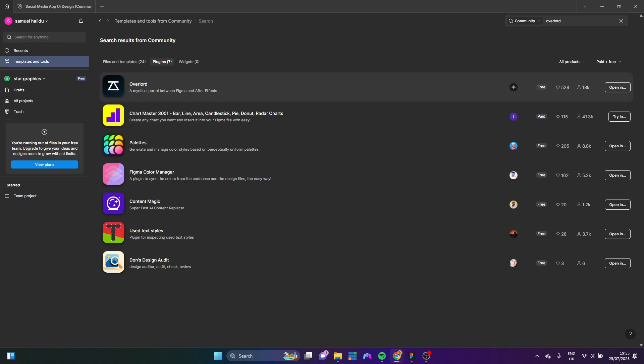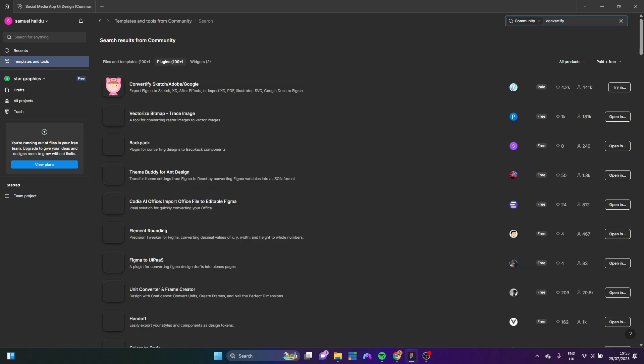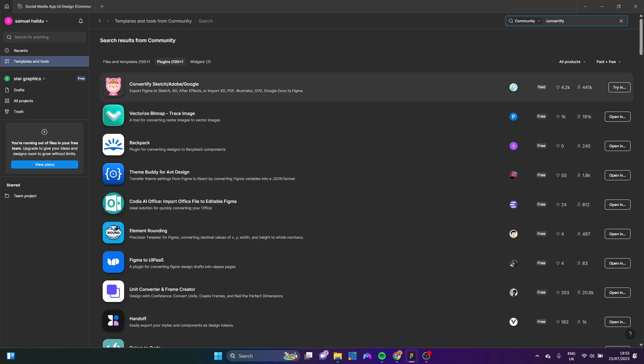The next one that is there we are going to search is Combatify. Now, this is Combatify here. Combatify also is paid. It's a paid plugin, but it gives you 10 free trials. So you can use it 10 times for anything.